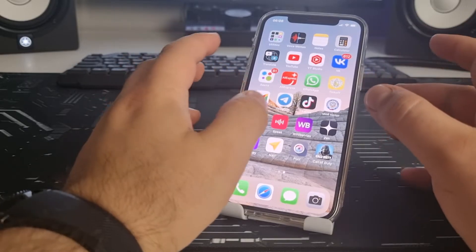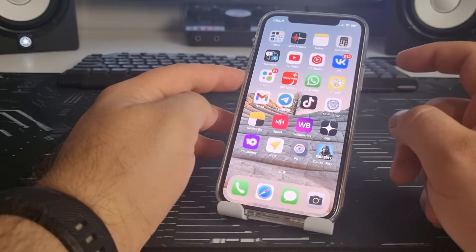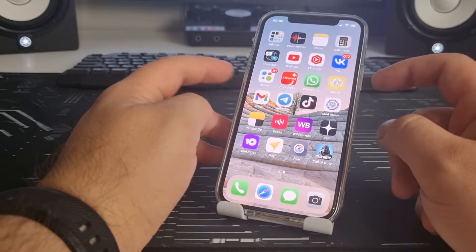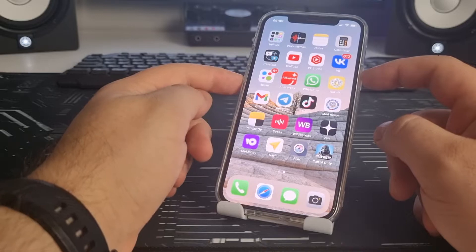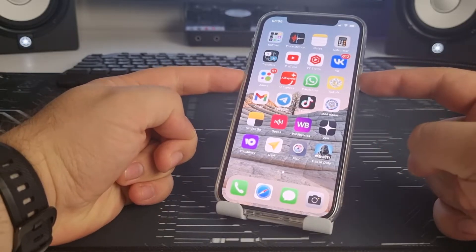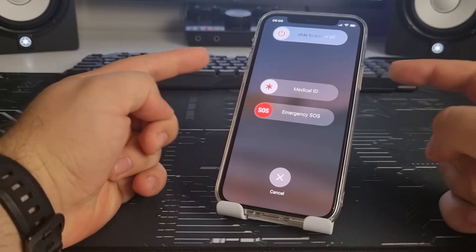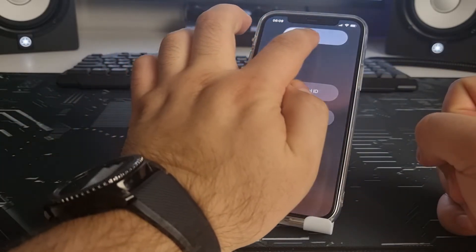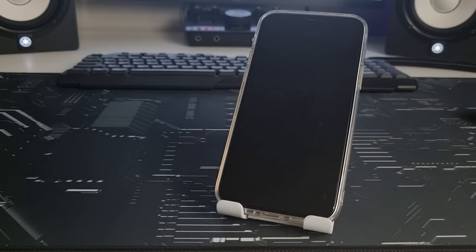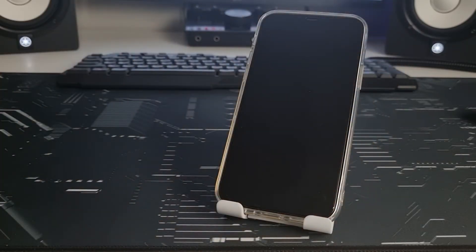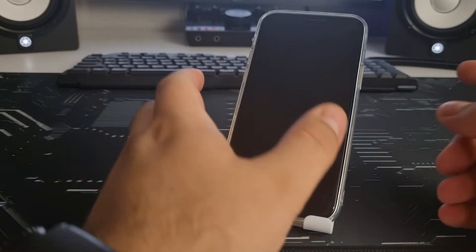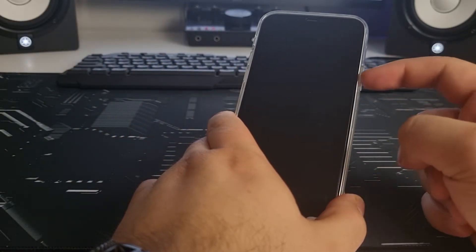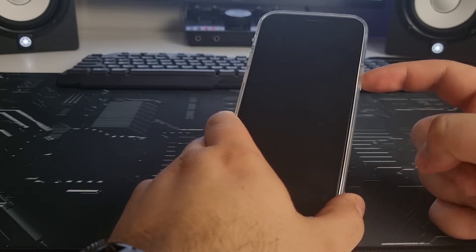Press and hold the power button and hold the volume down button for two, three seconds. Choose slide to power off, left to right, and your iPhone will turn off. Wait five to seven seconds and press the power button to turn on and hold.